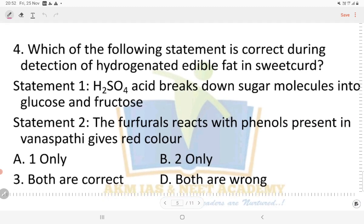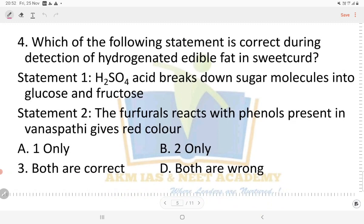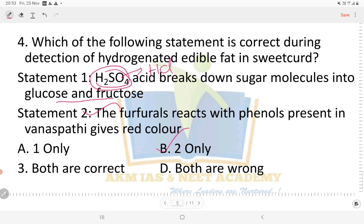Question: which of the following statements is correct during detection of hydrogenated edible fat? Statement one: sulphuric acid breaks down sugar molecules into glucose and fructose. Statement two: the furfurals react with the phenol present in Vanaspati and give red color. Statement two is correct. In statement one, it is not H2SO4 but HCl (hydrochloric acid) that breaks down sugar molecules into glucose and fructose. So the answer is option B.